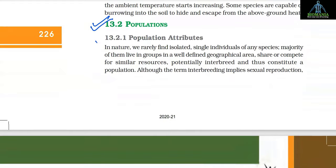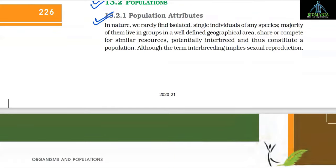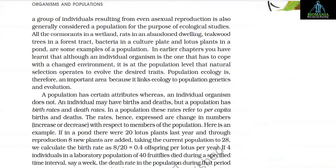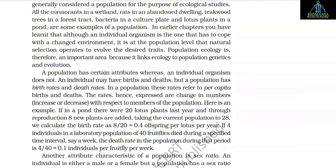Section 13.2: Populations. In nature we rarely find isolated single individuals of many species — the majority live in groups in a well-defined geographical area, share or compete for similar resources, and potentially interbreed, thus constituting a population. A group of individuals resulting from asexual reproduction is also generally considered a population for ecological studies. Examples of populations include cormorants in a wetland, rats in an abandoned dwelling, teakwood trees in a forest tract, bacteria in a culture plate, and lotus plants in a pond.